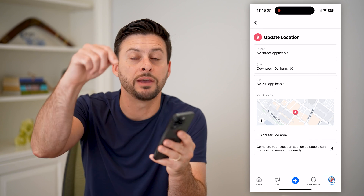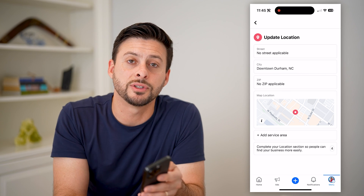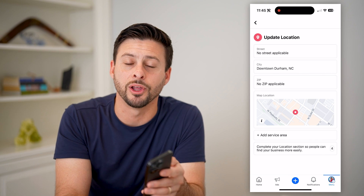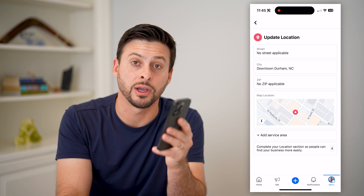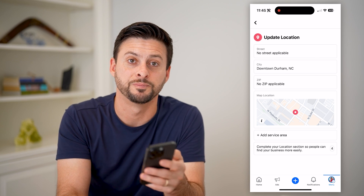I hope this helps. If it did, leave a subscribe down below — it really helps me out. And I'll catch you on the next one.